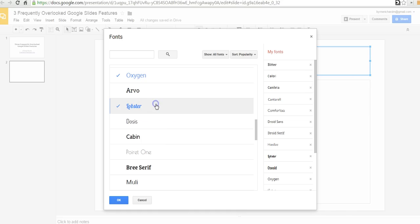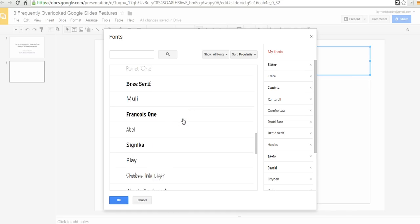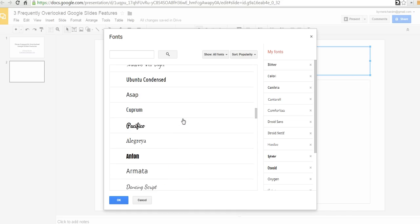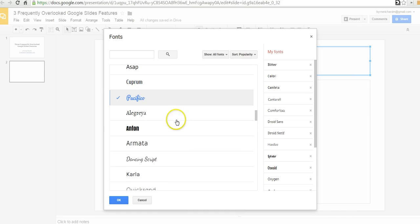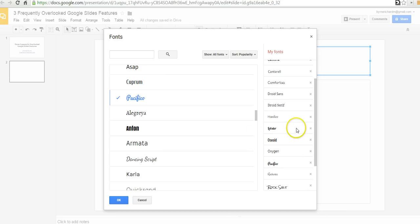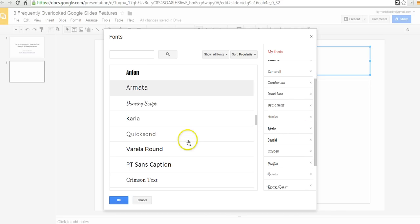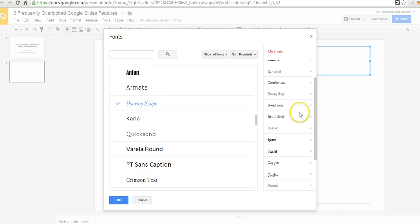Maybe I want to use a Lobster font or I decide I want to use the Pacifico font. And I'll add those in. You see they're appearing now. Lobster now appears on the right hand side. Dancing script. Yeah, let's add that one.